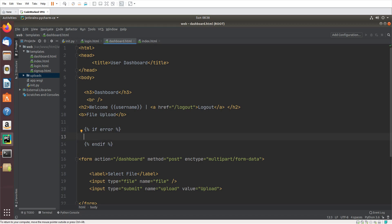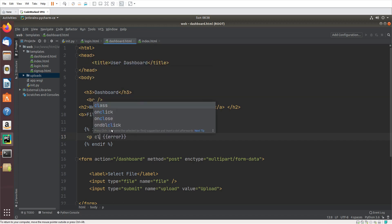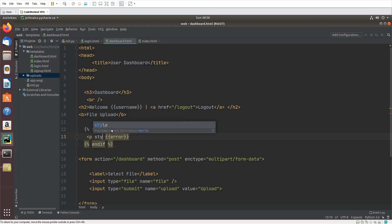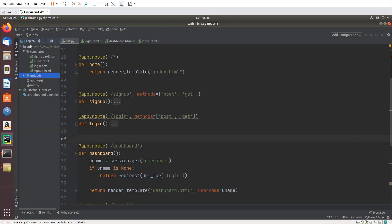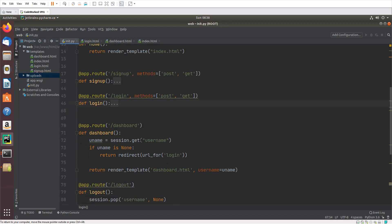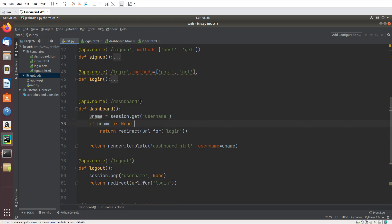Inside the error block, I'll set the style color to red, so if there is any error it will be shown here in red text.